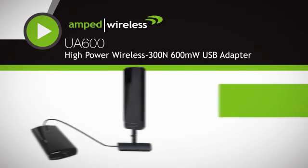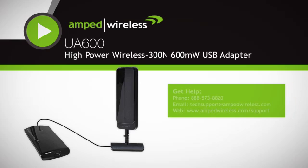For more information or questions on the UA600 or high-gain antennas, visit the AMP wireless website. Thank you for purchasing our product.